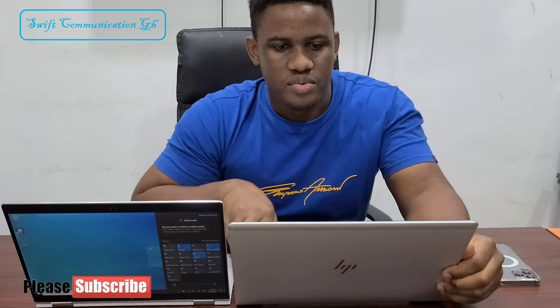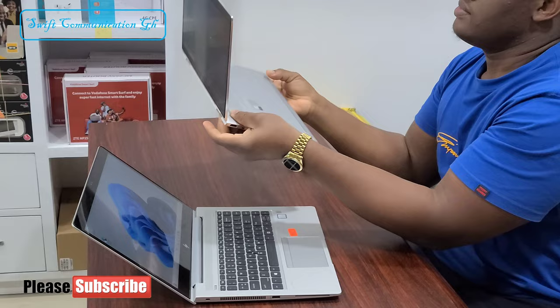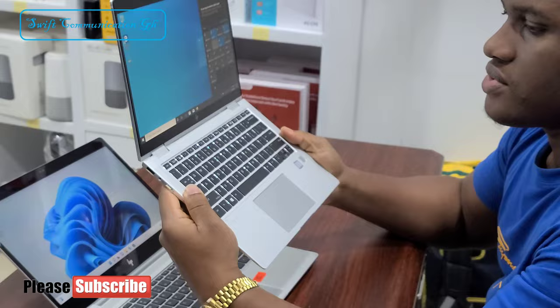Both are HP EliteBook. The first laptop on my right is the HP EliteBook 1030 G2.